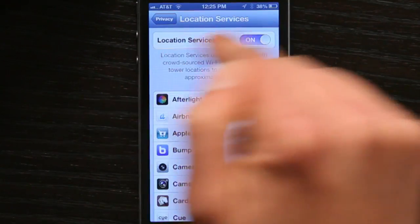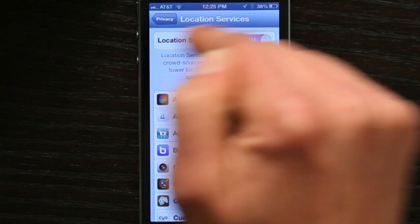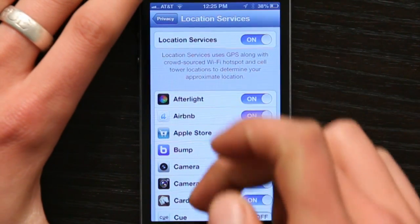If I don't want any of them to be able to access my location, just turn all of them off. It's the global off switch at the top.